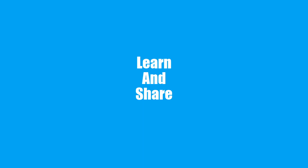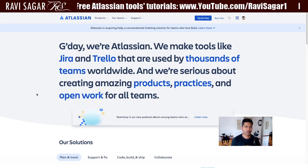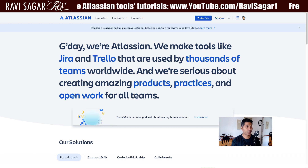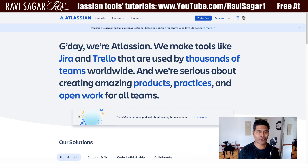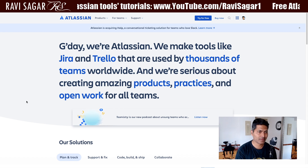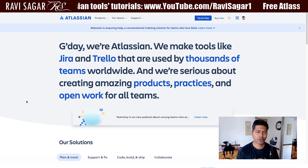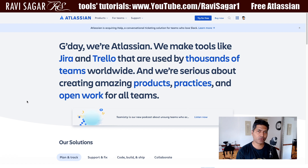Hello everyone. In this video, let us take a look at the changes to Portfolio for Jira. Today I wanted to show you a few things about the changes that are actually happening to Portfolio for Jira, and I think it is really interesting for everyone who is currently using it or maybe considering using Portfolio for Jira.